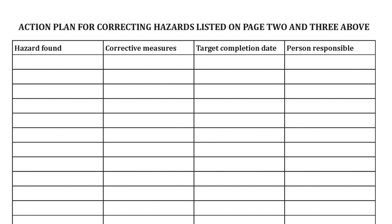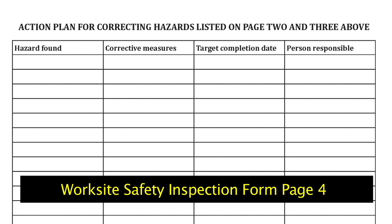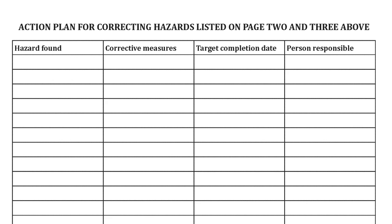The action plan section for correcting hazards lists what hazards were found, corrective measures to be taken, target completion date, and the person responsible — just as OSHA requires. You must keep that on file in case OSHA comes in and asks to see your safety inspection data.